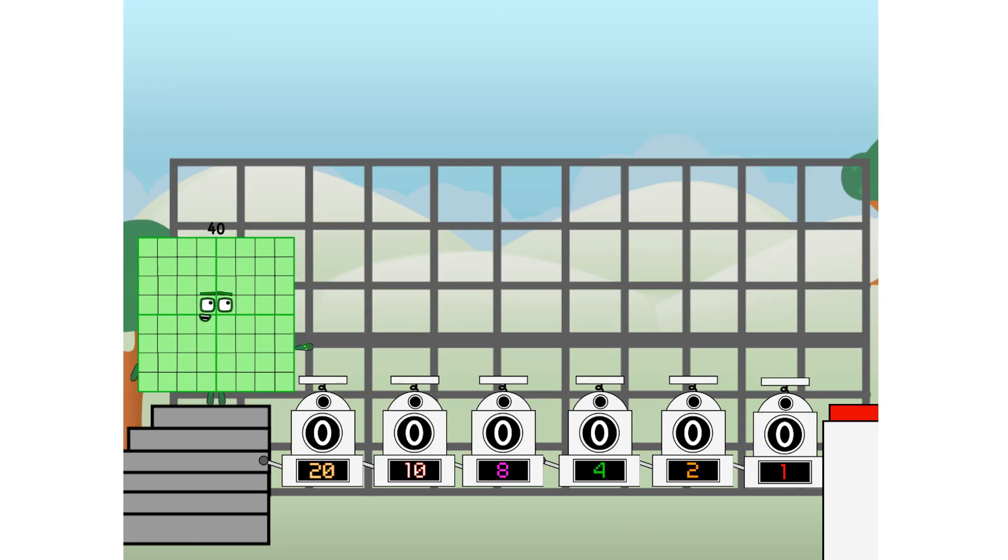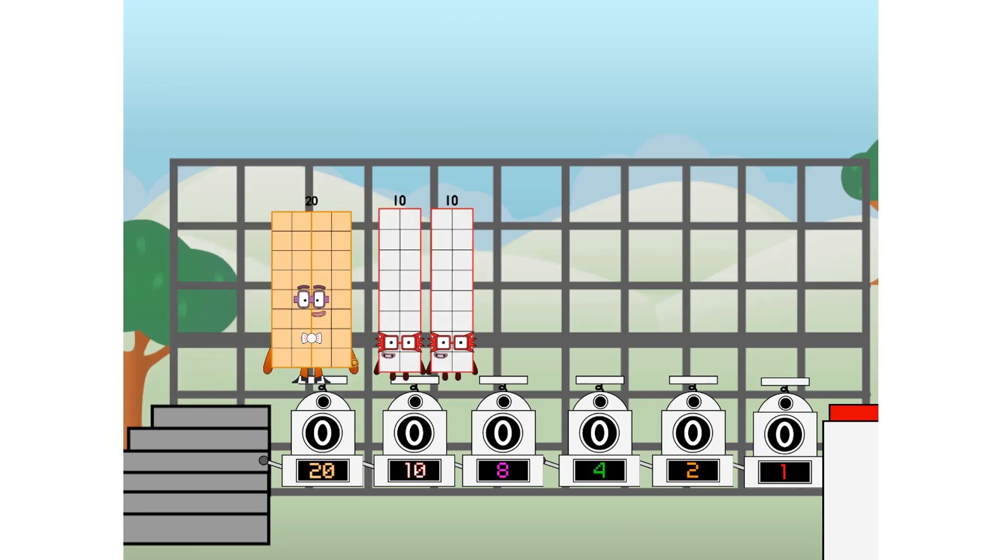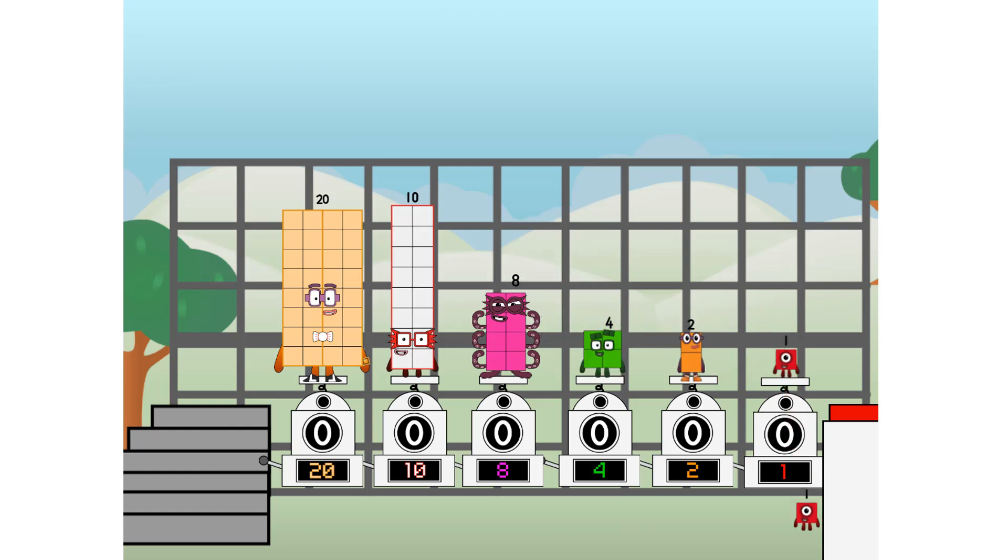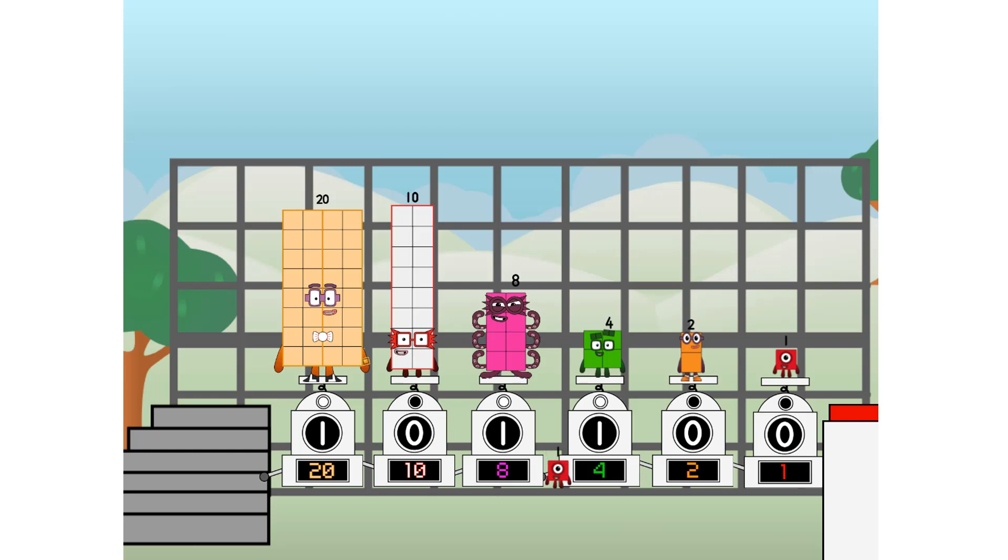First, I split in two. 20 and 10 and 8 and 4 and 2 and 1. And 1 more to press the big red button. Then you choose who's going up. 1 of me, and none of me, and 1 of me, and 1 of me, and none of me, and 1 of me. And fire.